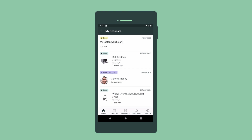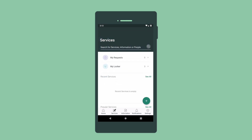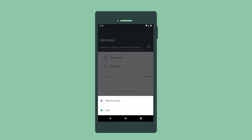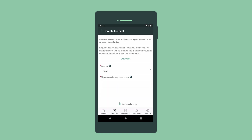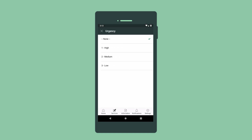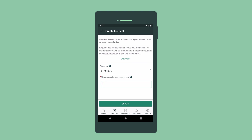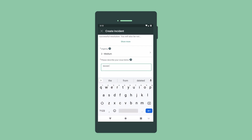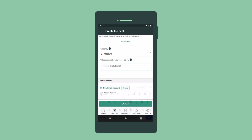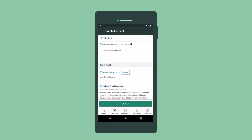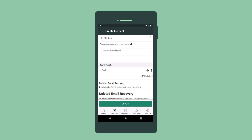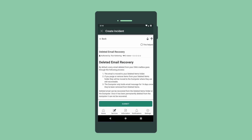We can also report an issue about anything not associated with an asset. In the Services page, just tap the plus icon, tap Report an issue, set the urgency, and describe the issue. Search results related to our issue appear. An article here provides the information we need to resolve the incident on our own, so we don't even need to submit an incident. Nice!